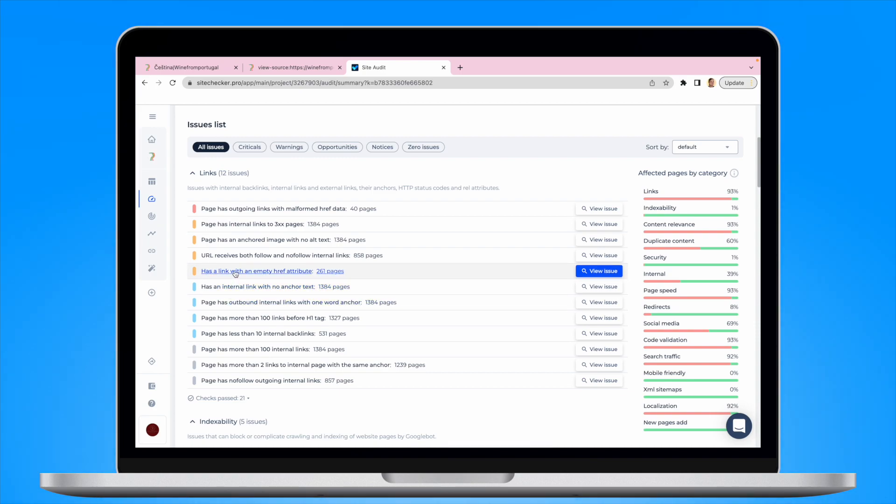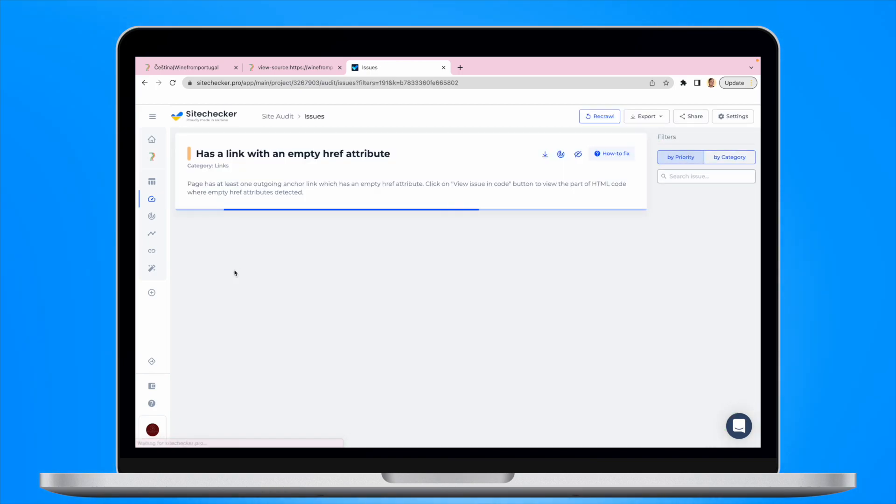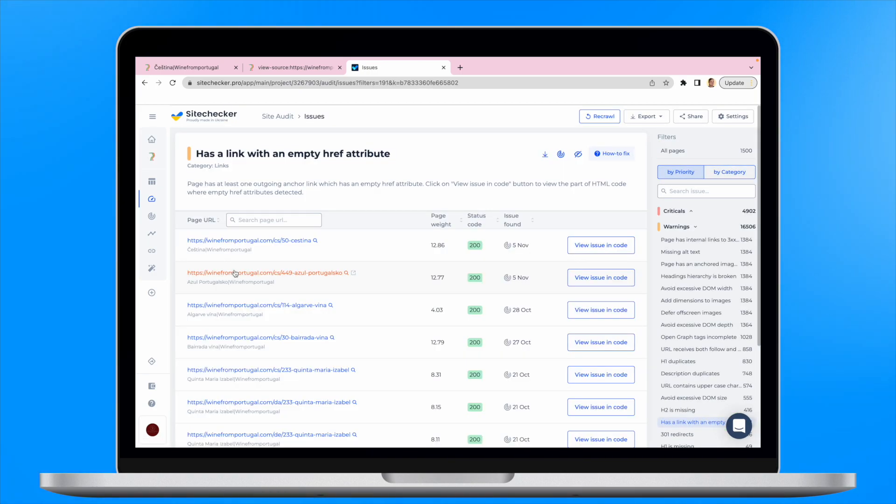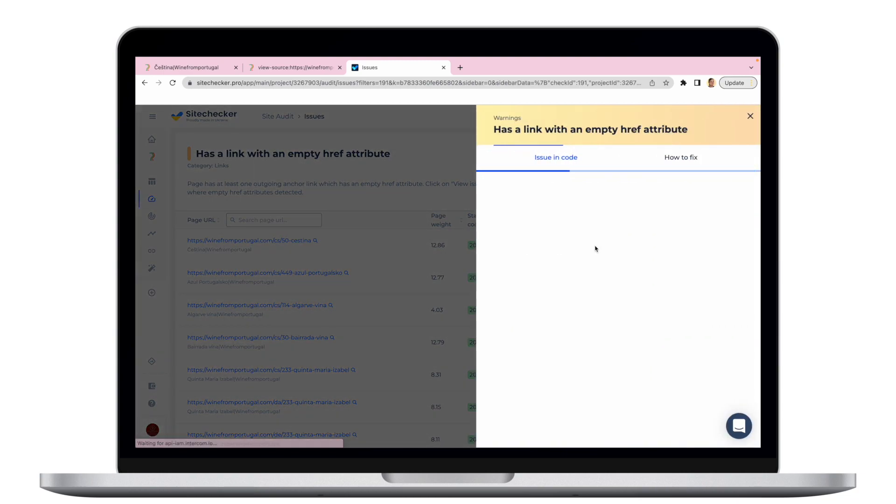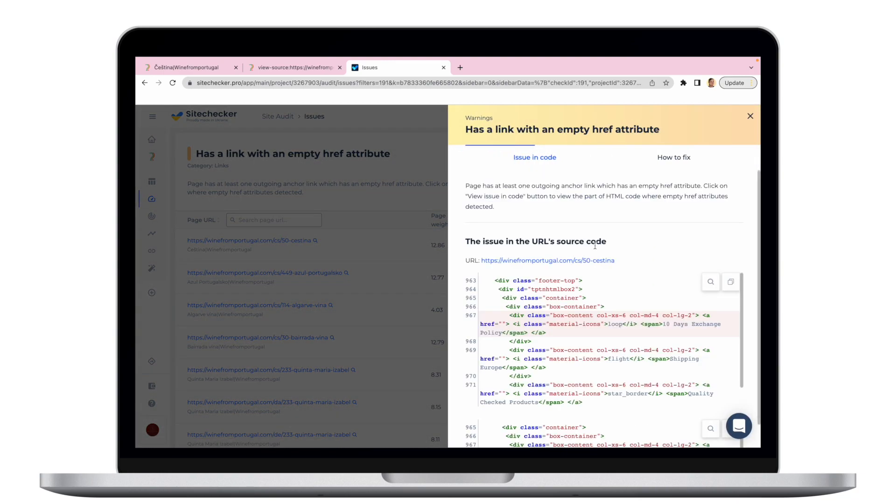Click on the issue and you will be redirected to the list of all the pages that have this problem. And by clicking on View Issue in Code button, you will get an exact line in code where the issue is located.